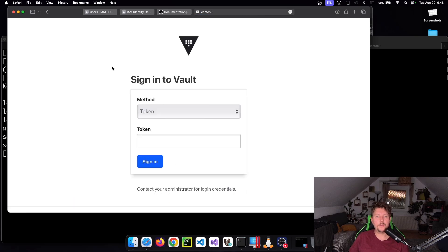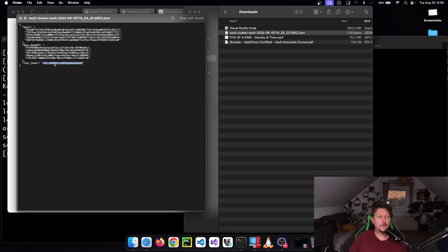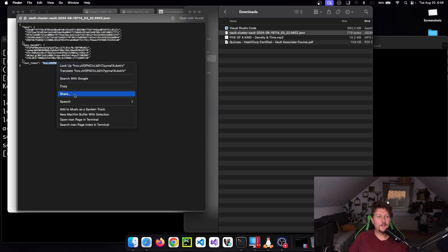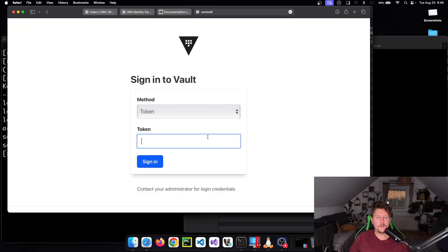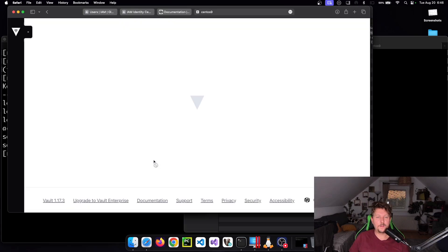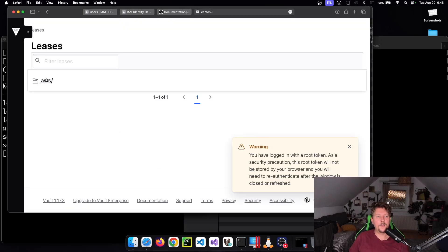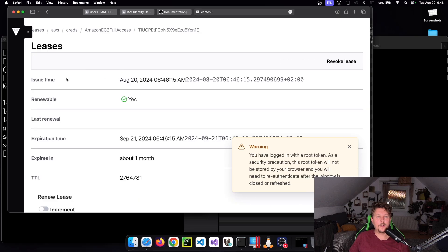Let's enter the root token, copy and paste it. Under aws/creds/ec2fullaccess we have the lease.